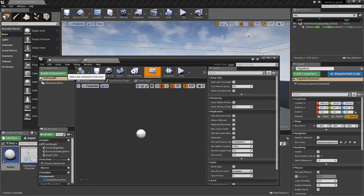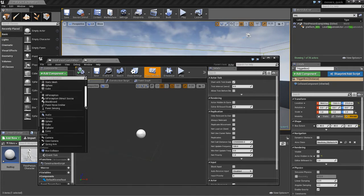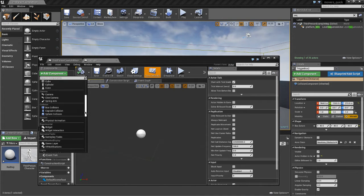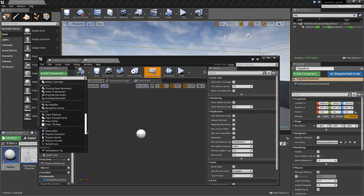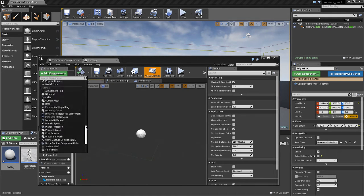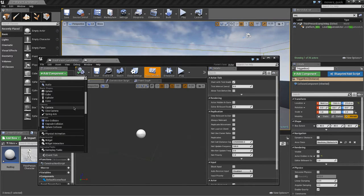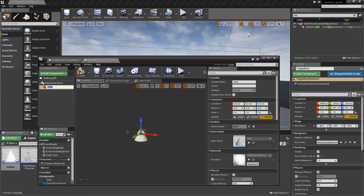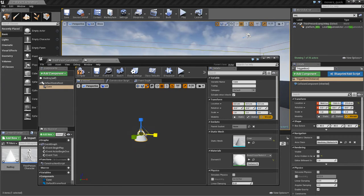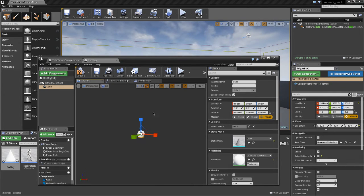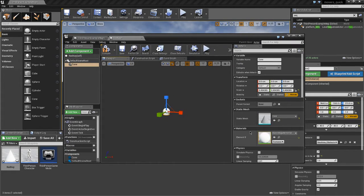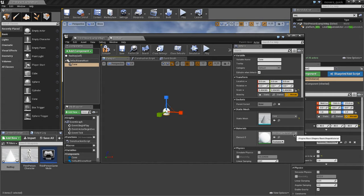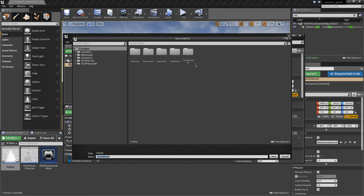We're going to add a component which will be a cone. It's a little bit big at the minute, so we'll scale that down like so. There's no material set to it yet so I'll quickly make a material. So we'll click on here, we'll click new material.